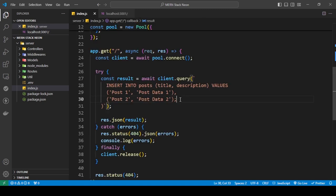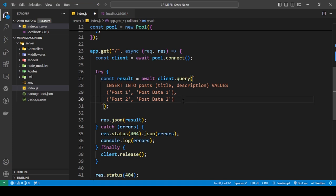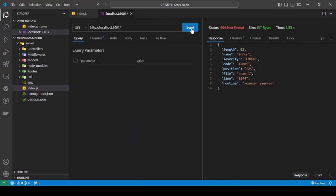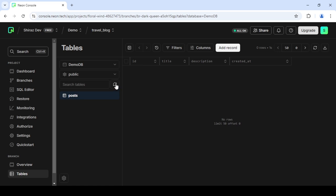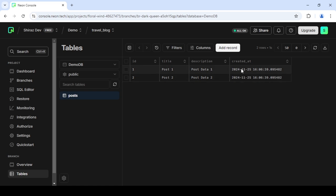Another error happened — I had something I didn't need in the query. After removing it and saving, I sent the request and the data was added. Refreshing the table view shows two rows. The current time and date was automatically added, the title and description are populated, and the id is auto-incremented as well.